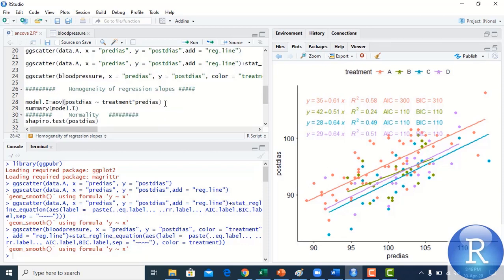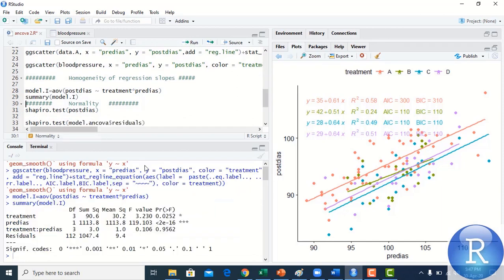To test homogeneity of regression slopes, we check the interaction between the covariate and the grouping variable. If this interaction is non-significant, it means the relationship between the covariate and study variable is the same across groups — i.e., they have homogeneous regression slopes. Running model.interaction with the interaction term, the p-value for the interaction is 0.96, which is non-significant. We therefore conclude that the regression slopes are homogeneous across groups.